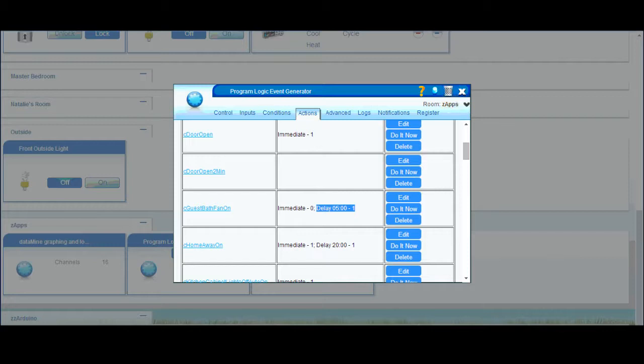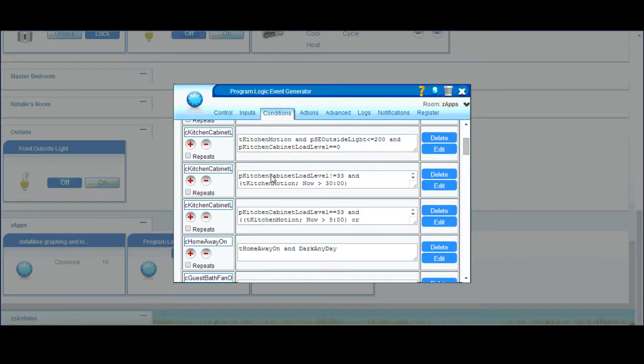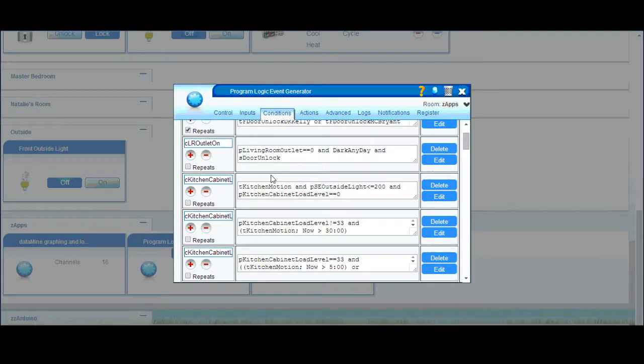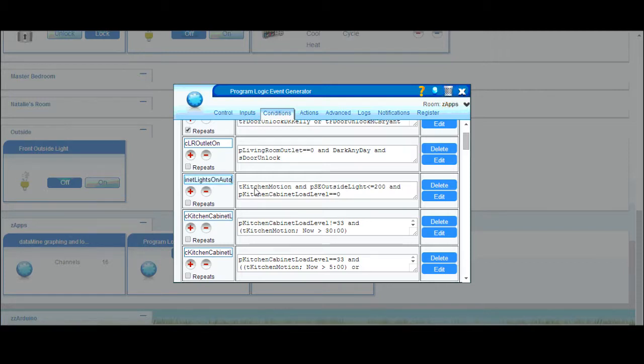Now I want to talk about sequence expressions, which is where I believe plague really shines. I'm going to show you my cabinet lights conditions. First I'm going to show you how I turn on my cabinet lights.